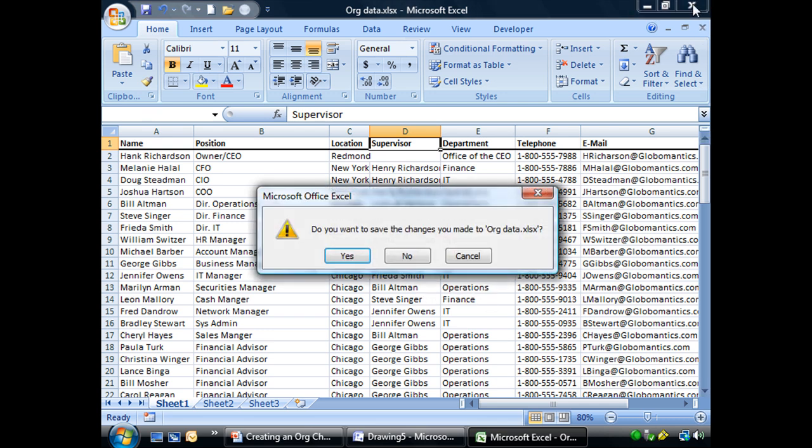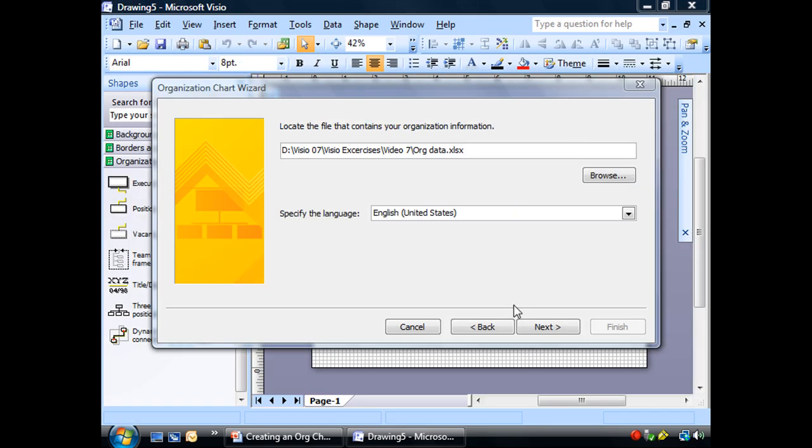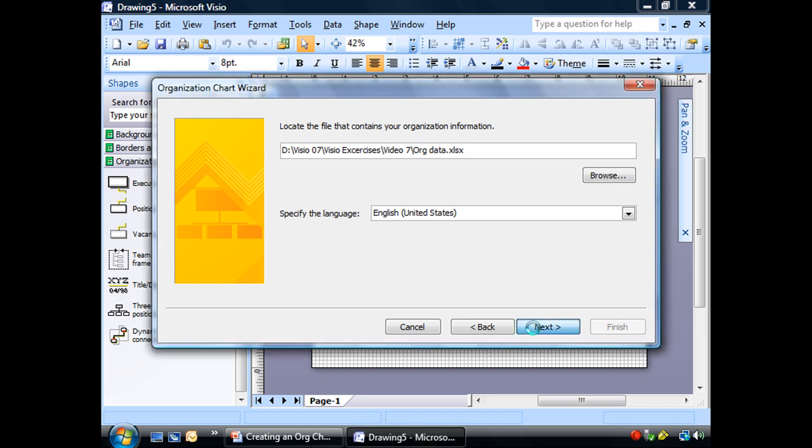So let me close this up. No, I don't believe I made any changes. We can close Excel and get us back here. So we've specified that, and if you're using an Excel file, it needs to be closed when we're doing this or it won't be able to access it. Let's go to next.